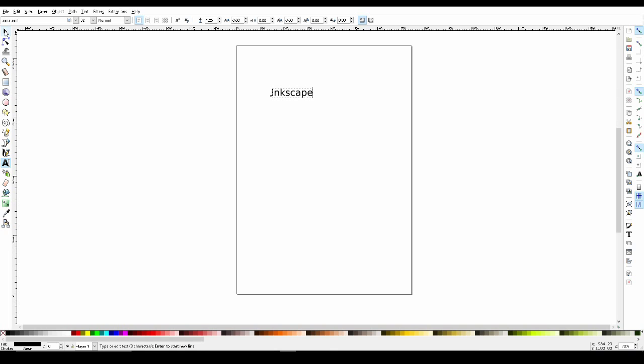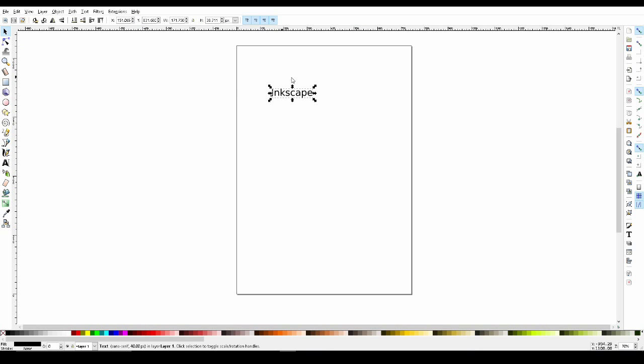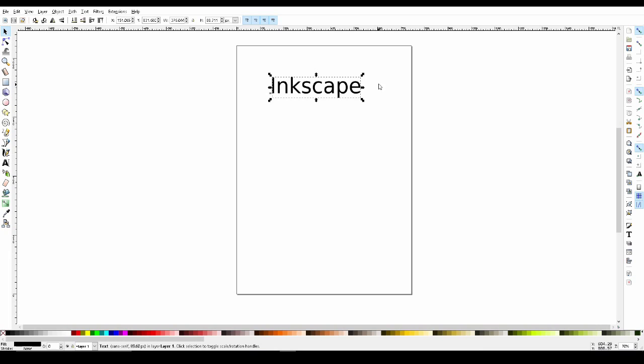Like other objects, we can select our text and scale it. If we want our text to stay proportional, we just hold the control key while we're scaling.